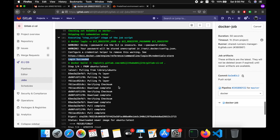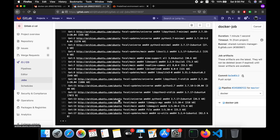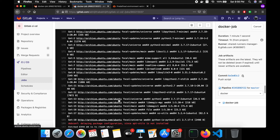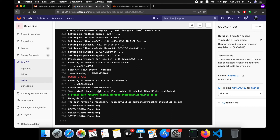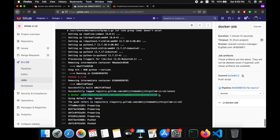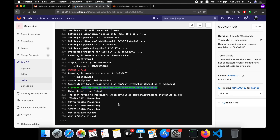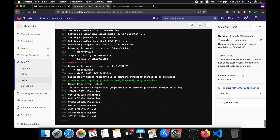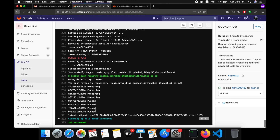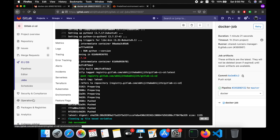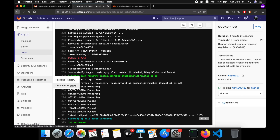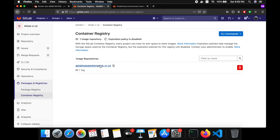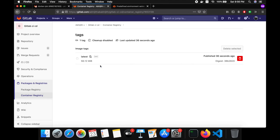Now it's building. Now it's pushing this image. That's done. We can see this image here on the container registry section. This one is our image.